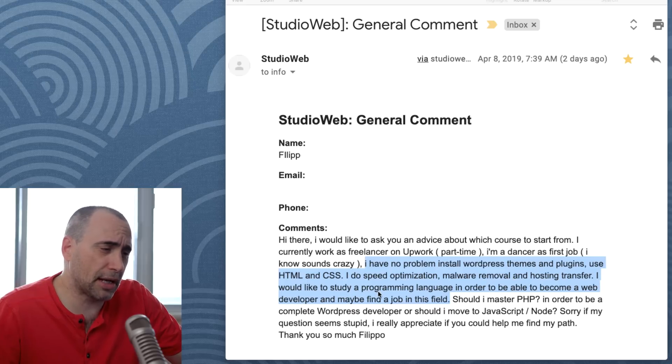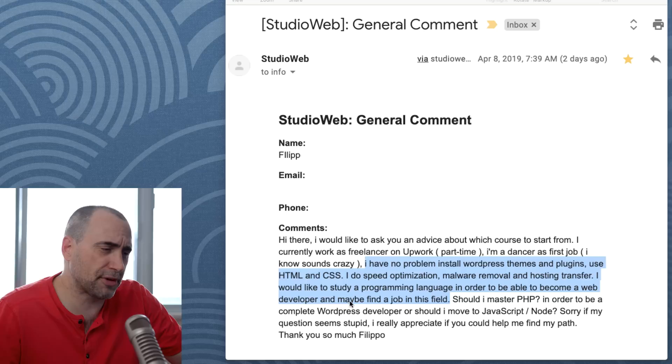I would like to study a programming language in order to be able to become a web developer and maybe find a job in this field.